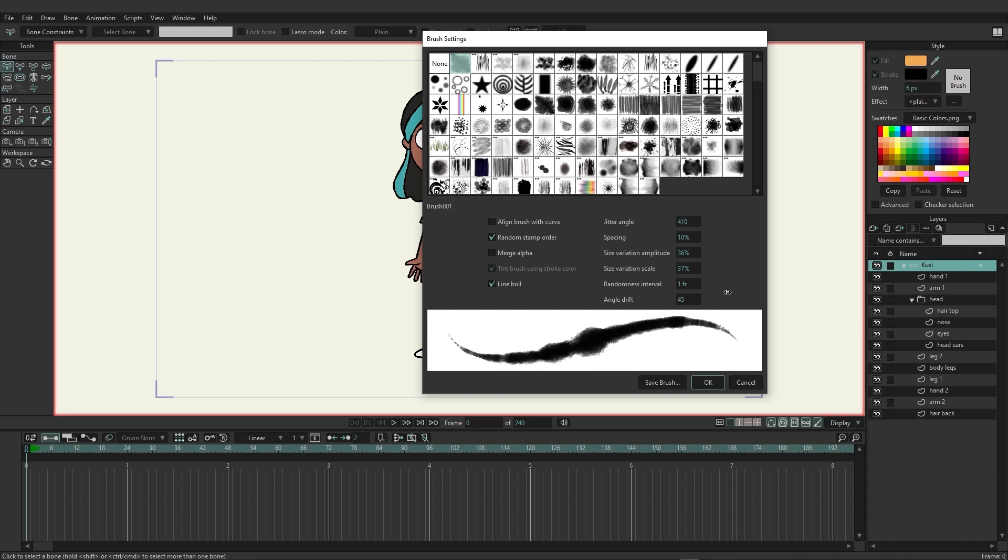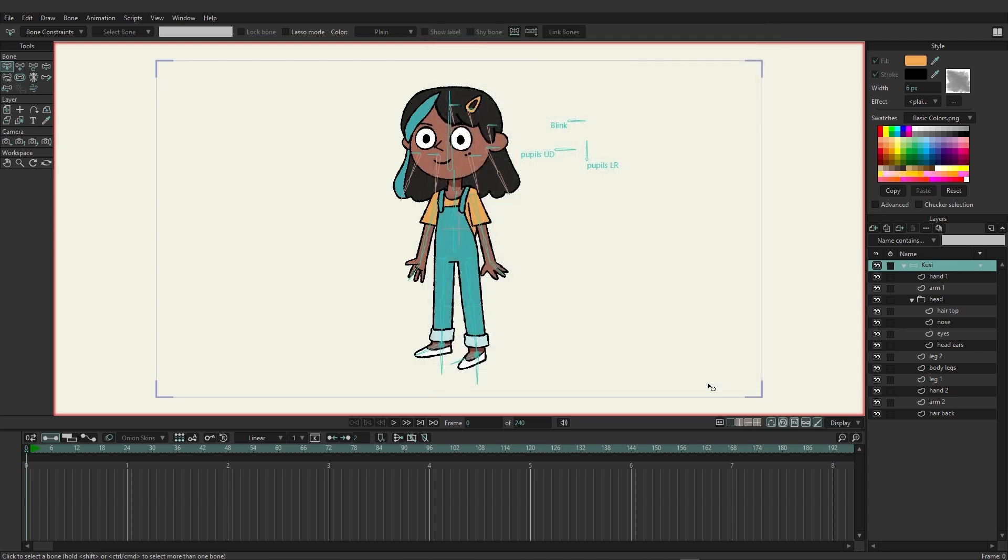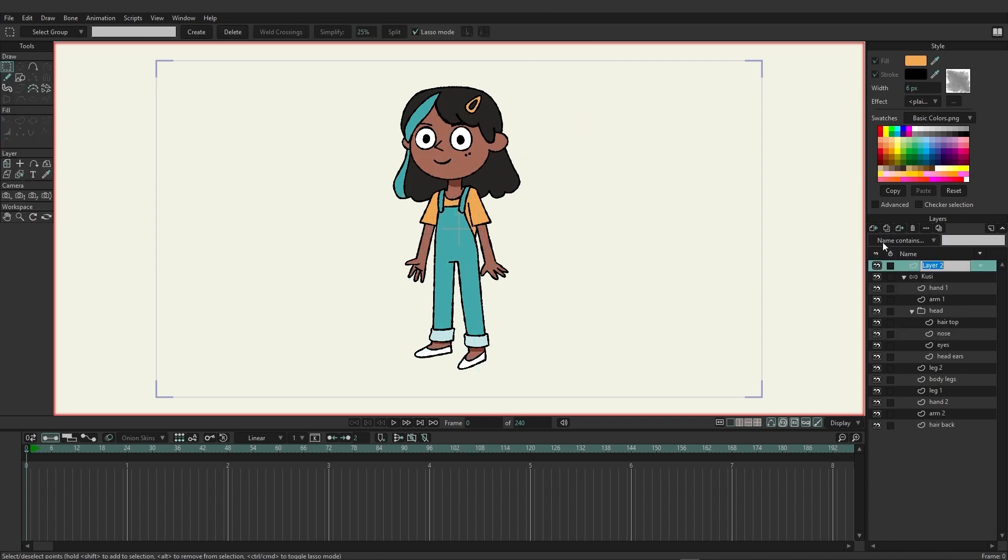Variation scale and we have our angle drift as well. So the nice thing about this is even if you're not entirely sure what each of these options might do you can go in here and adjust them accordingly and see the preview here.